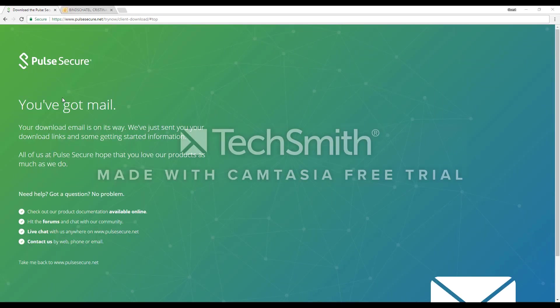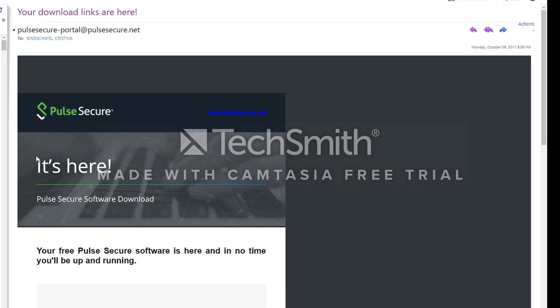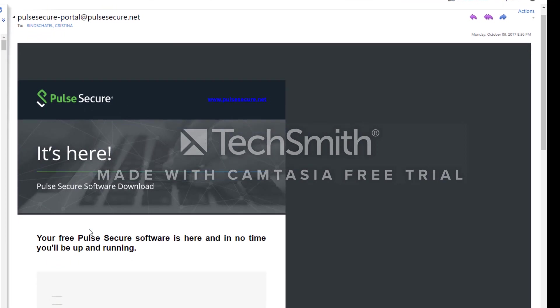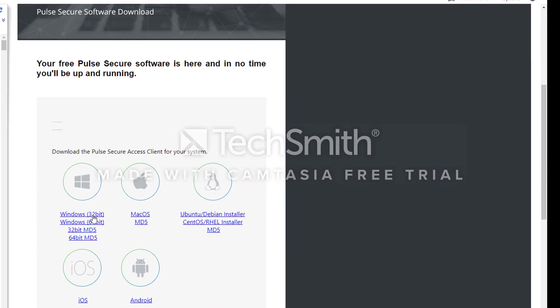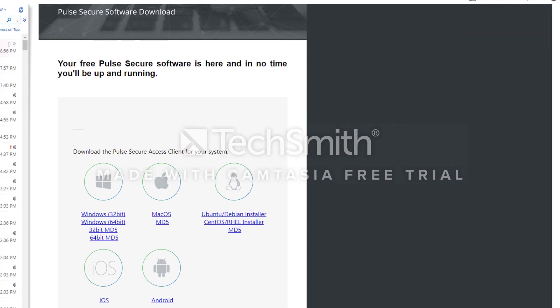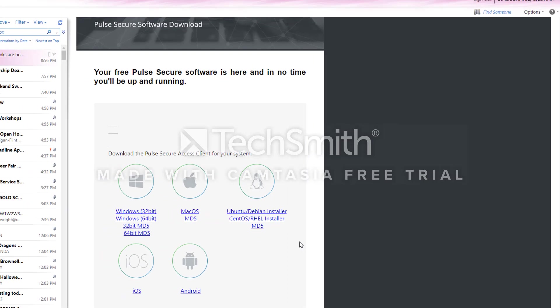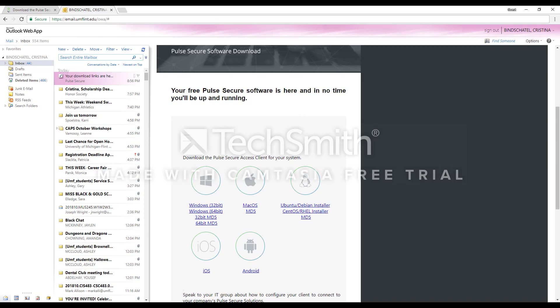You will then be taken to this page where it claims that you have mail. So I am going to jump over to my email, and I have the email right here. This is what it is going to look like. Go ahead and pick your operating system here. Most of us have either Windows 32 or 64-bit, so just be sure you check that before you install it.